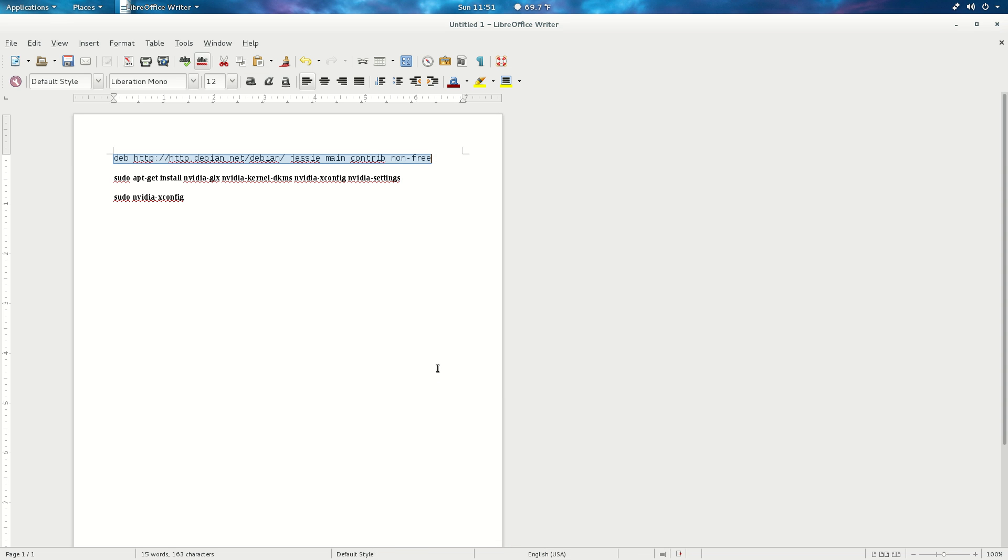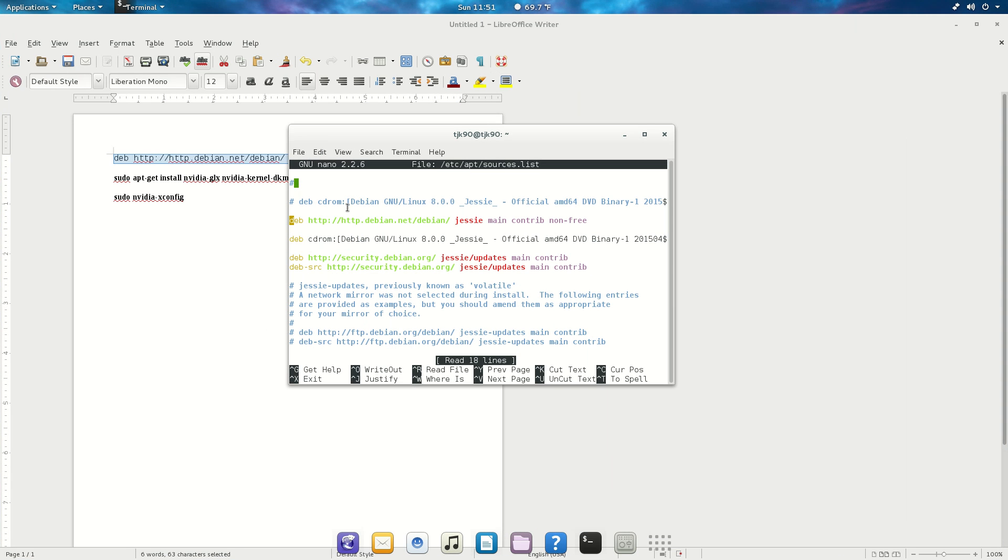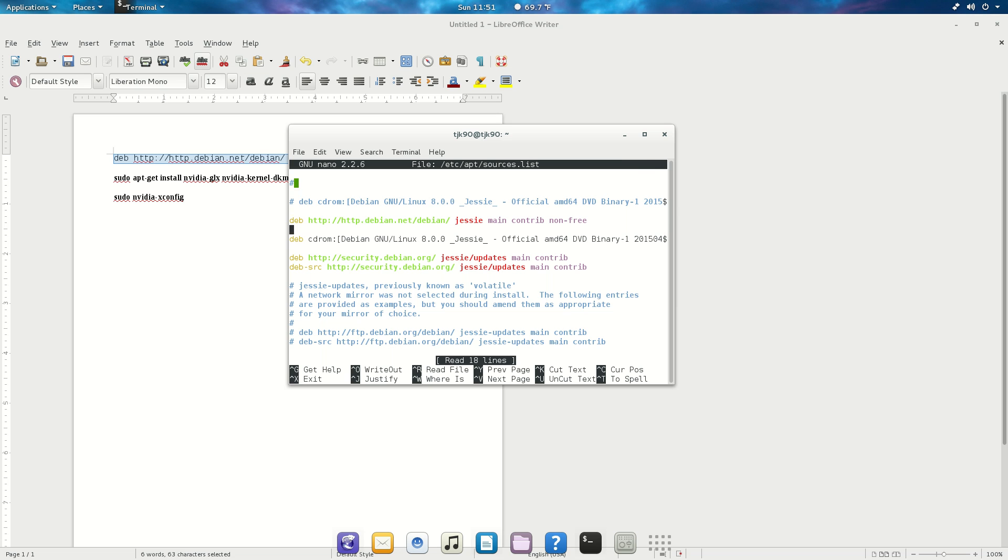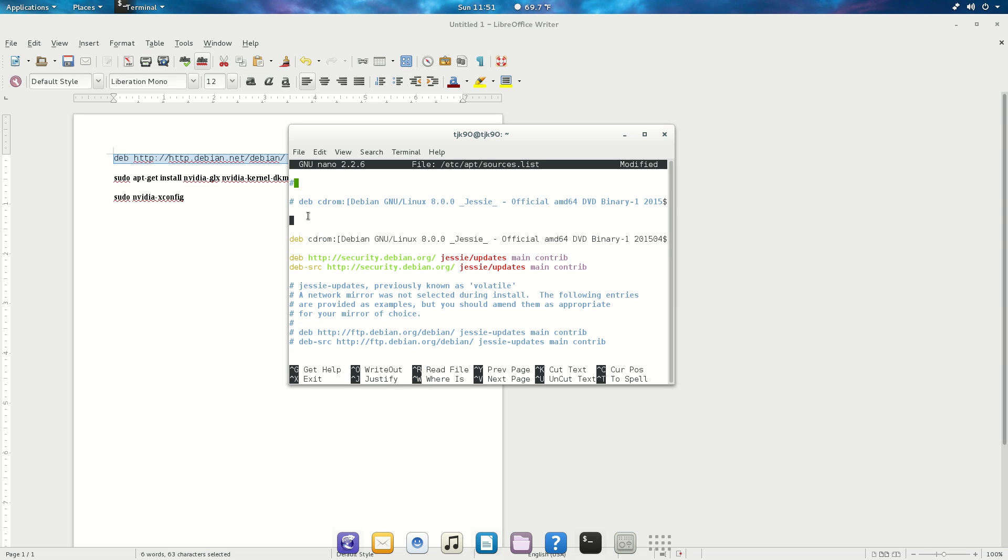Copy this and paste it into your sources.list. I'm gonna paste it in the bottom, it doesn't matter. I'm gonna click Ctrl+O and enter, then Ctrl+X to get out of there.